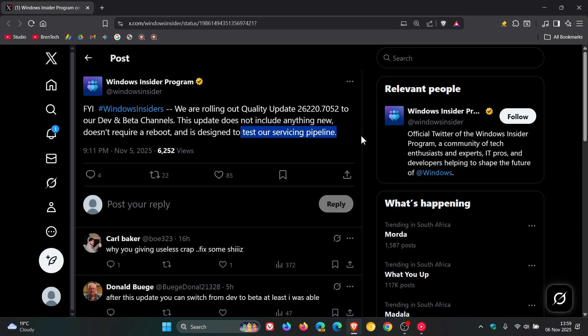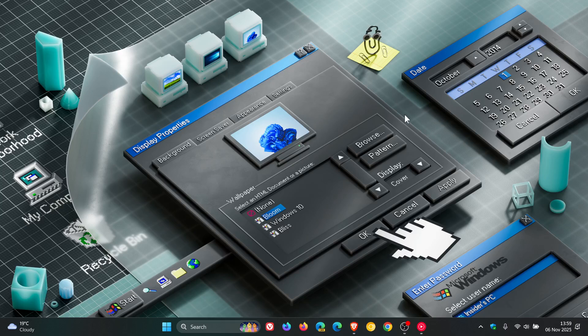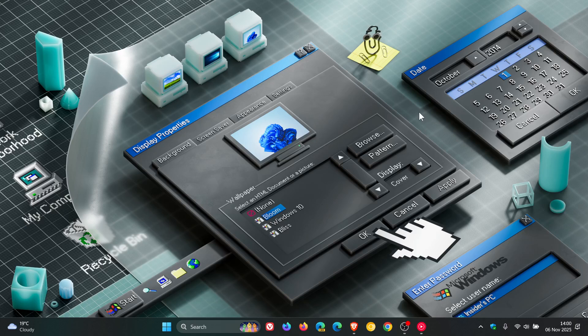Now, a quick recap. Servicing pipelines are basically updates that do a little behind the scenes work, which according to Microsoft, ensure that upcoming feature builds and security patches can be deployed smoothly in the insider program. As mentioned, you won't notice any changes or new features.